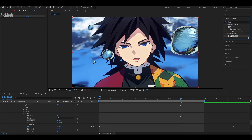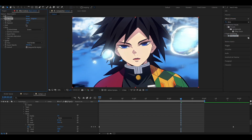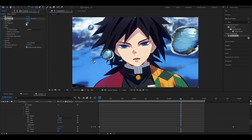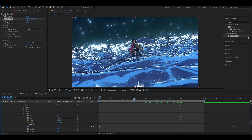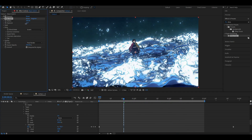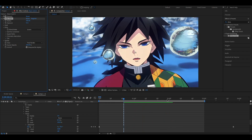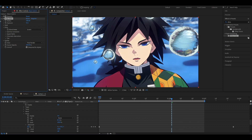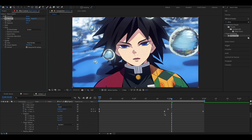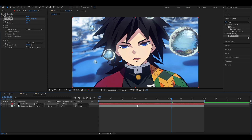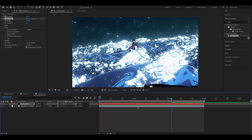I'll also add some low intensity glow. You can use any glow effect, not necessarily Deep Glow. That's basically it for the animation.